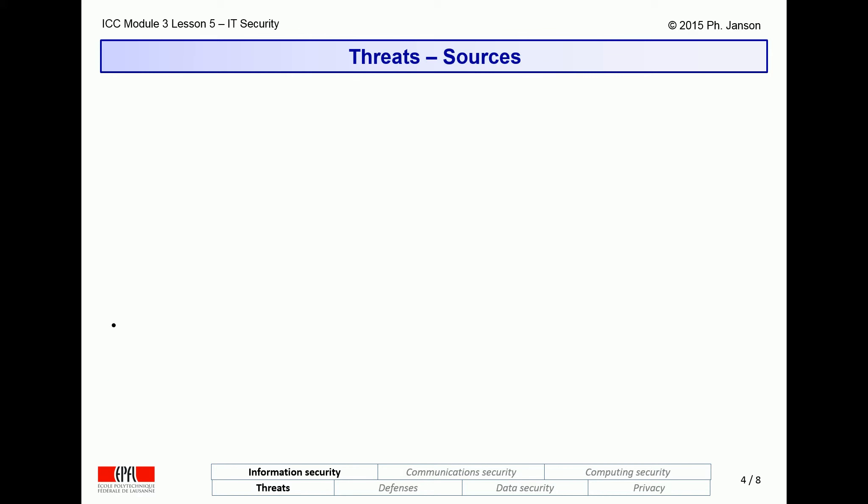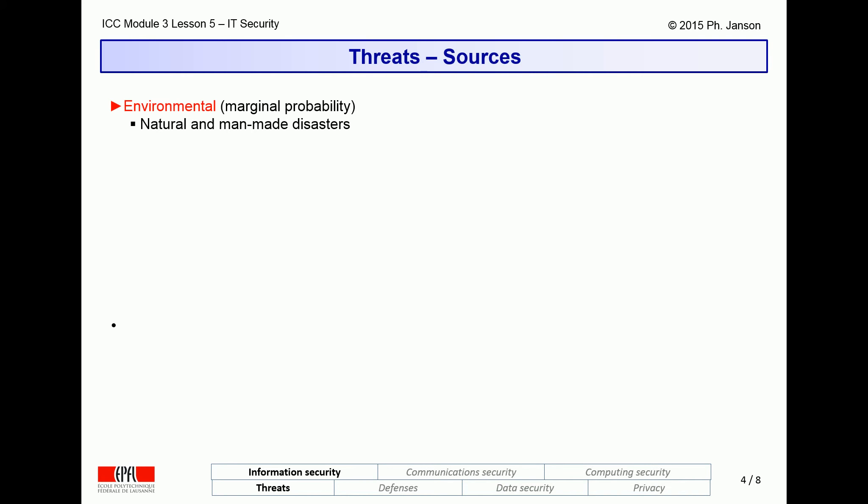Next, we move to the issue of where threats come from — who or what is behind them. The first source of threats to IT systems is their environment. Environmental threats essentially consist of natural or man-made disasters such as earthquakes, hurricanes, floods, fires, political unrest, etc. Such events tend to be rare but can be very damaging when they occur.